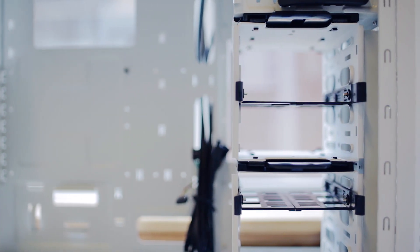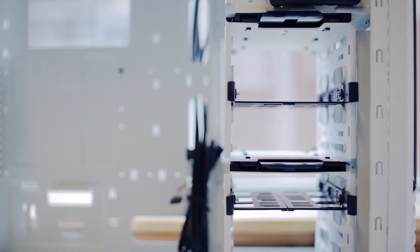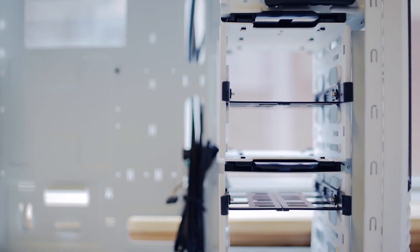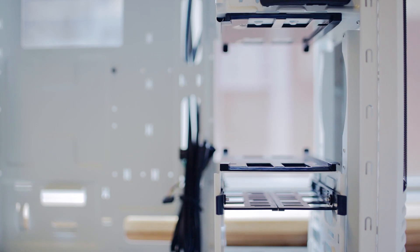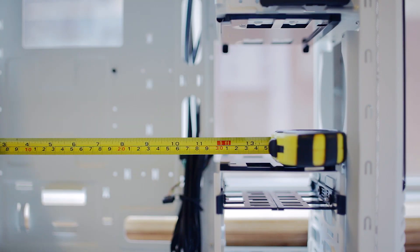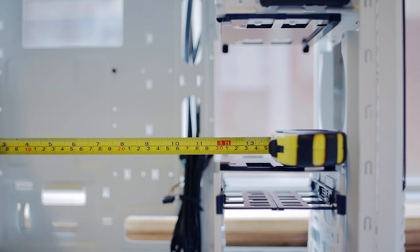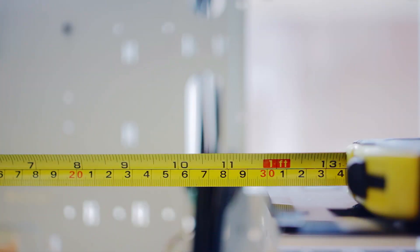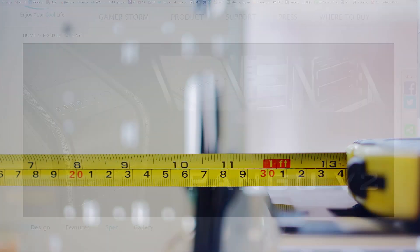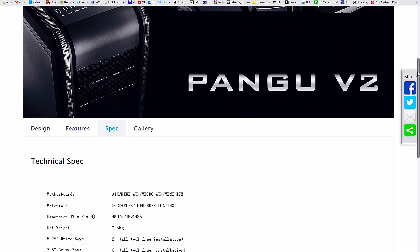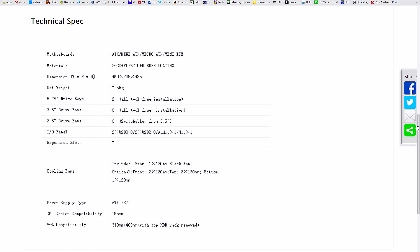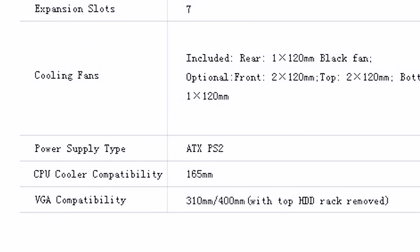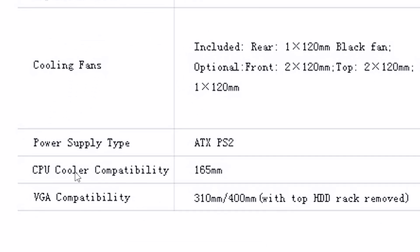Now with the cage removed, this opens up direct front intake but also allows for extra GPU clearance. But with the cage in place, we only have 11.8 inches, that is limiting considering the most recent enthusiast GPU offerings are 12 inches plus. Also, I was surprised to find VGA clearance to be mistaken on their official spec sheet of the Pangu V2 on their website, so just be aware of the real clearance.